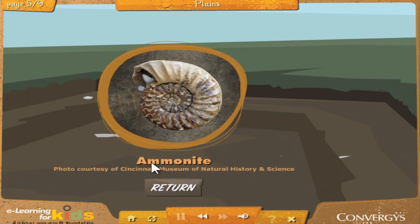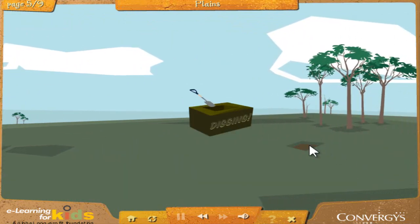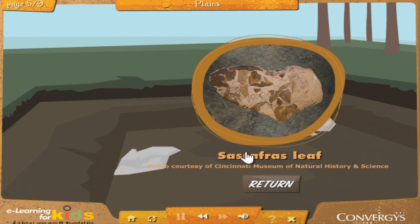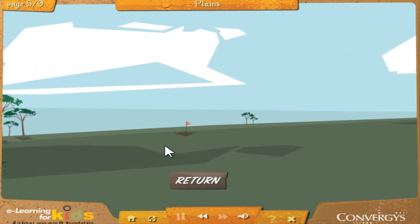Ammonite: This looks like an ammonite fossil. Although ammonites have shells, which you can see here, they're related to octopus and squid. Ammonites lived about 65 million years ago, meaning the remains of this ammonite have been buried here for 65 million years. Good find. Sassafras leaf: This is a fossil of a leaf from a sassafras tree that probably lived about 35 million years ago. This is a really good sample — you can see the individual leaves. Nice work; click the return button to explore the rest of the valley.